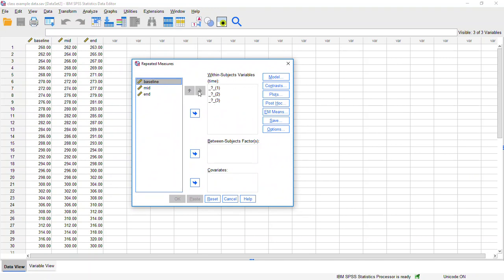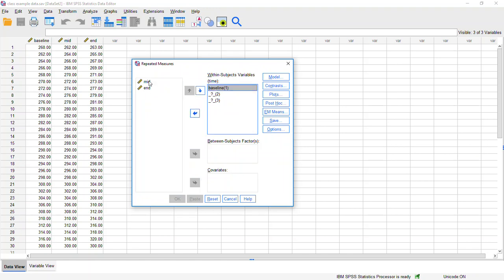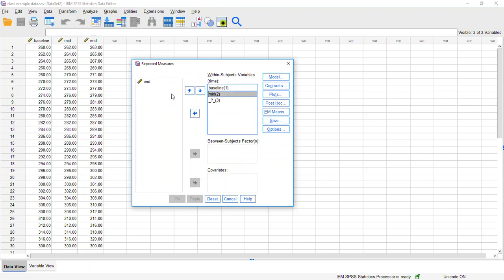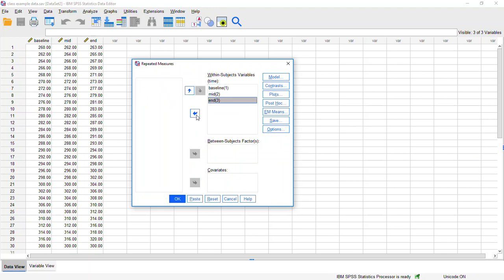So if you do have an actual order to your different levels, it's important to maintain that order. So here we do have an order that matters. Baseline was the first measurement, midpoint was the second measurement, and then end was the last measurement. Since we do have an order, we'll keep that in that same order. If you don't have a set order, you just want to make sure each of your different levels is within this box here.